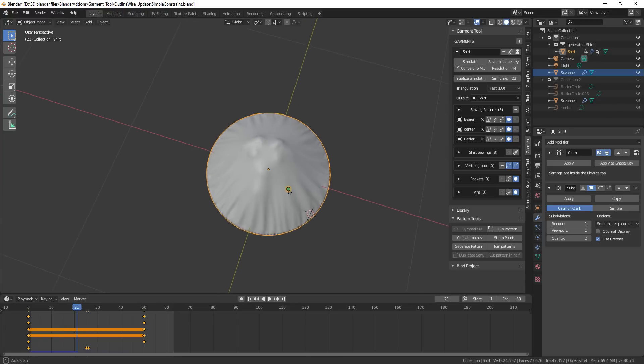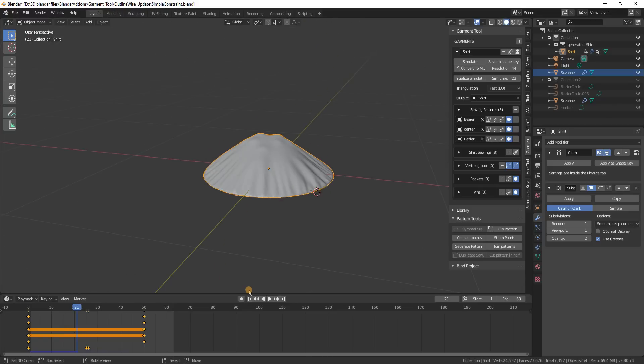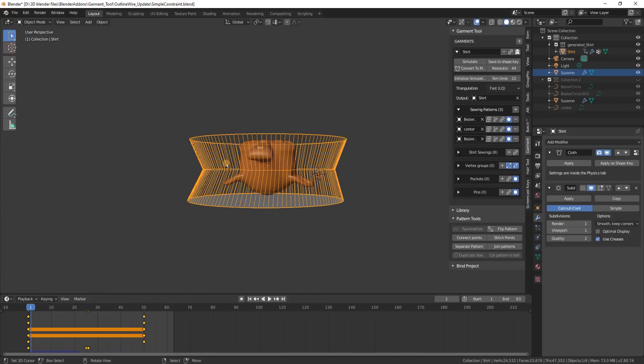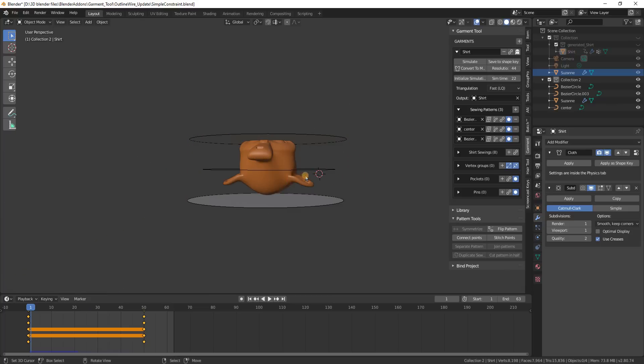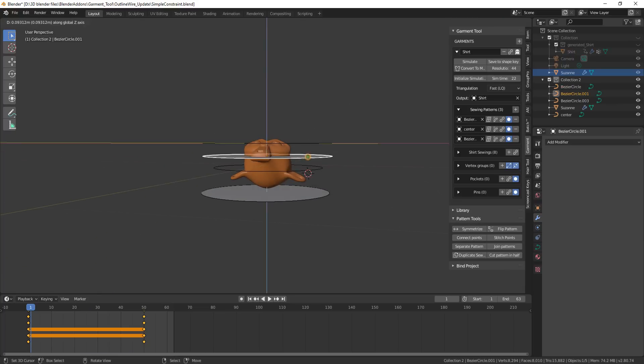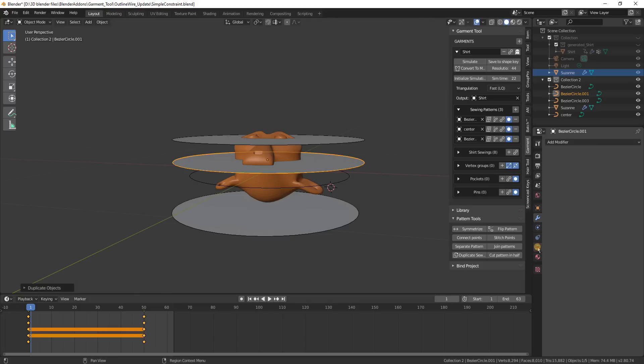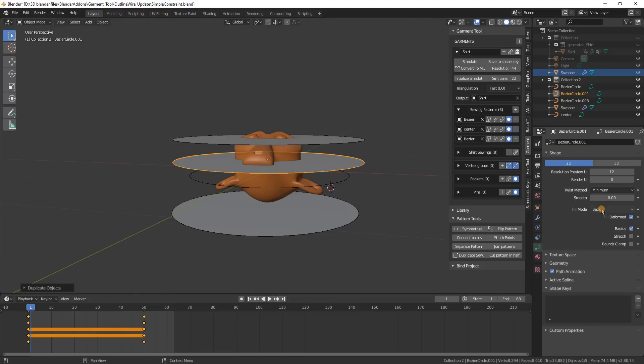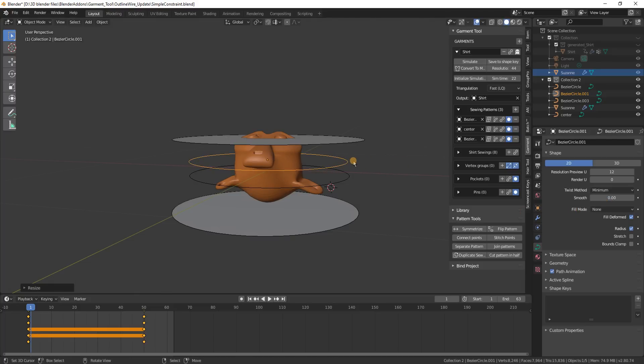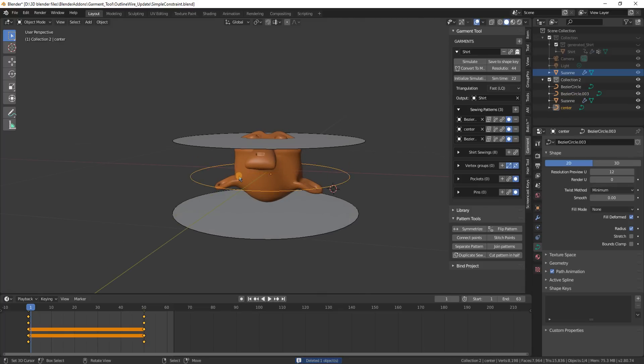So now we can quickly create those loops like this by just simply maybe duplicating curve and in the curve properties just setting fill mode to none. And that's it - now when I triangulate this mesh, this won't be filled because the curve fill mode is set to none.